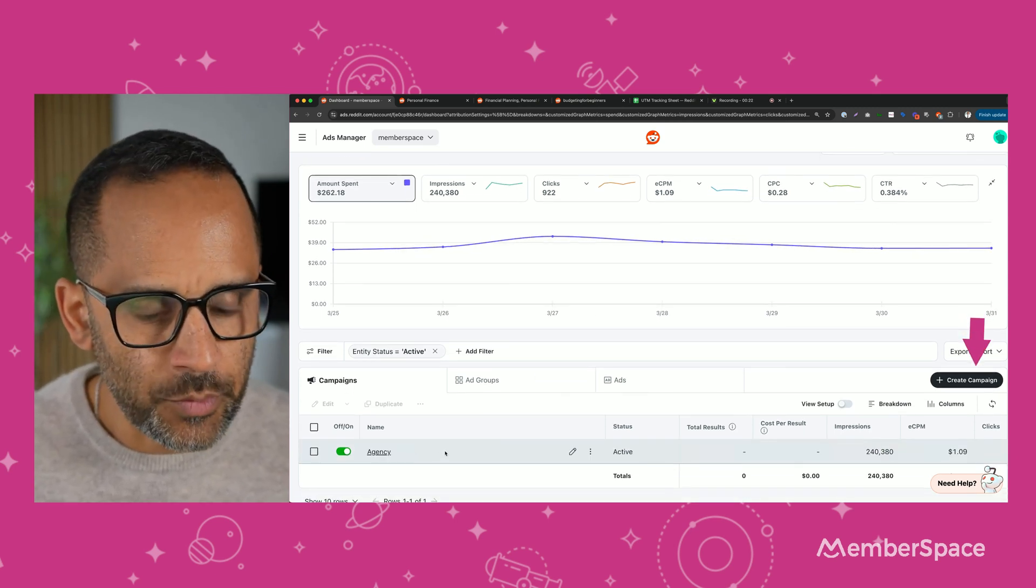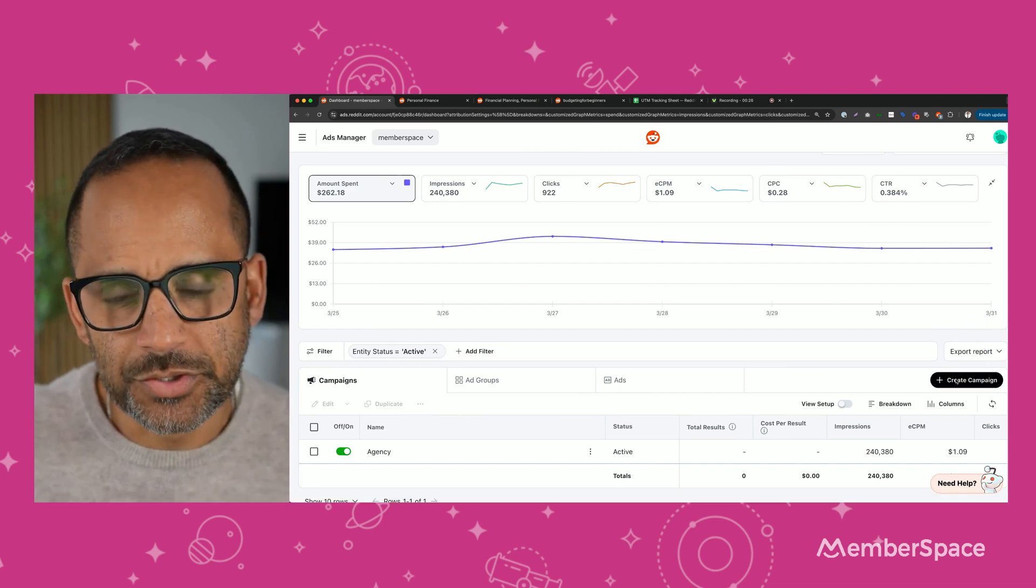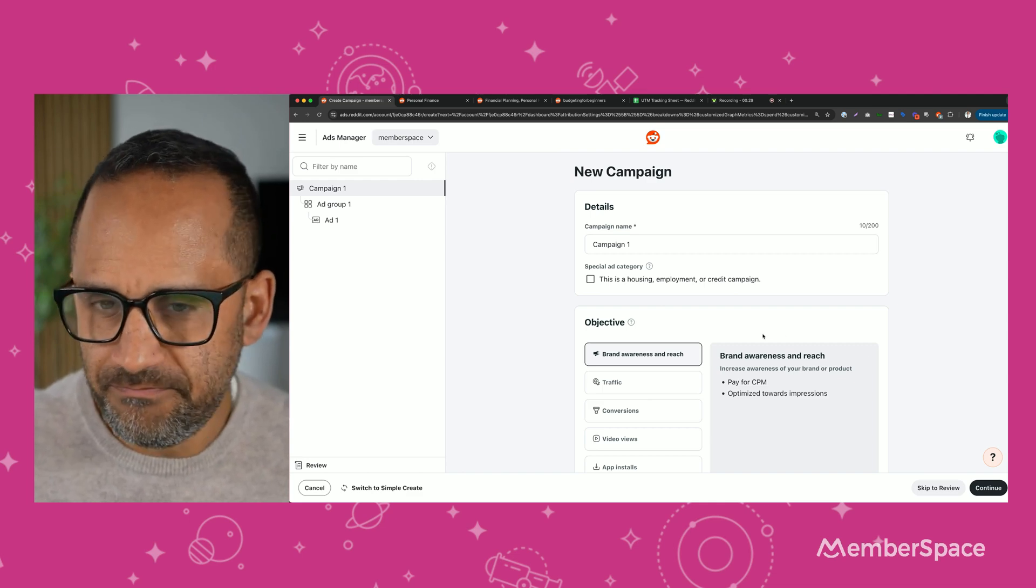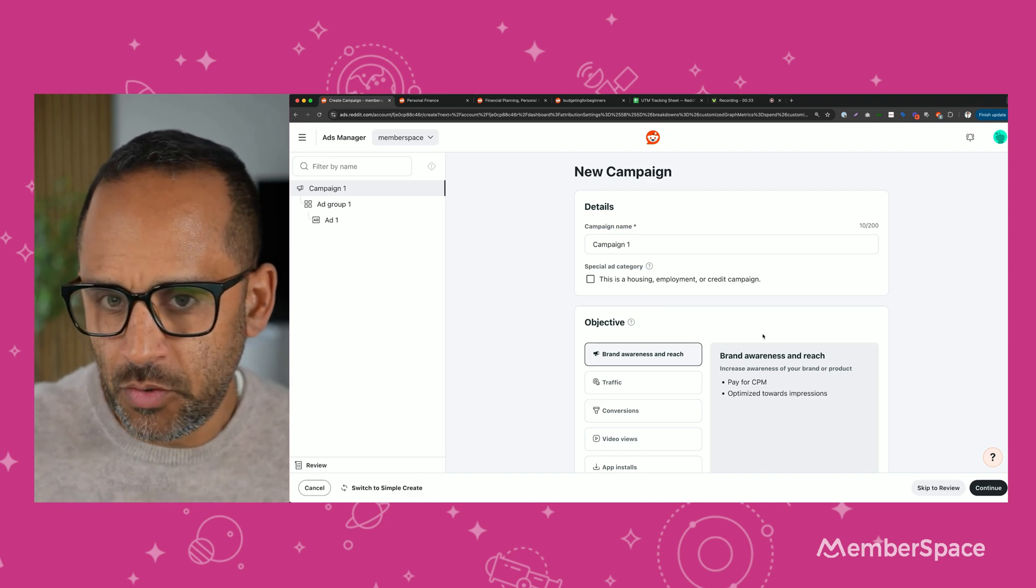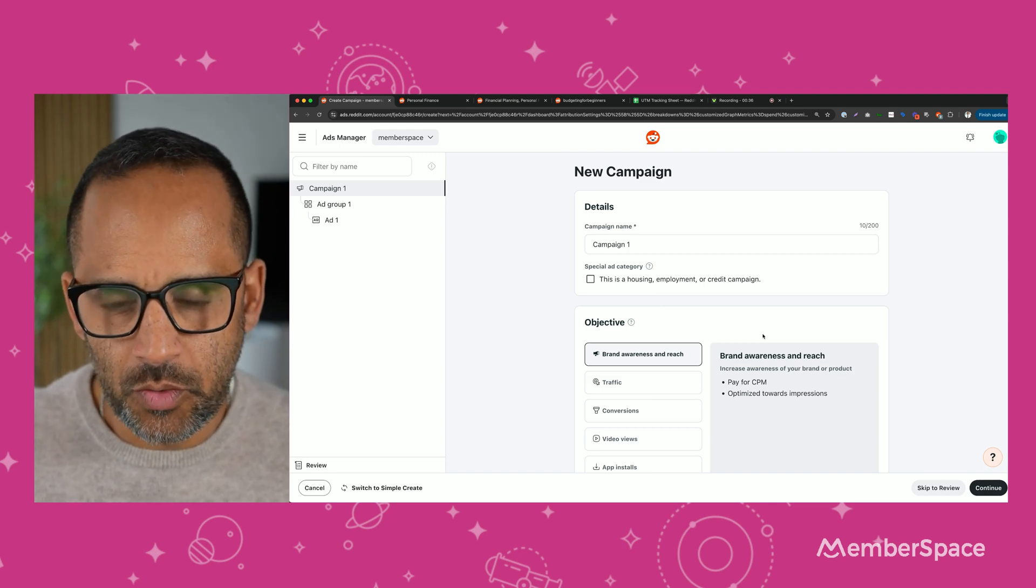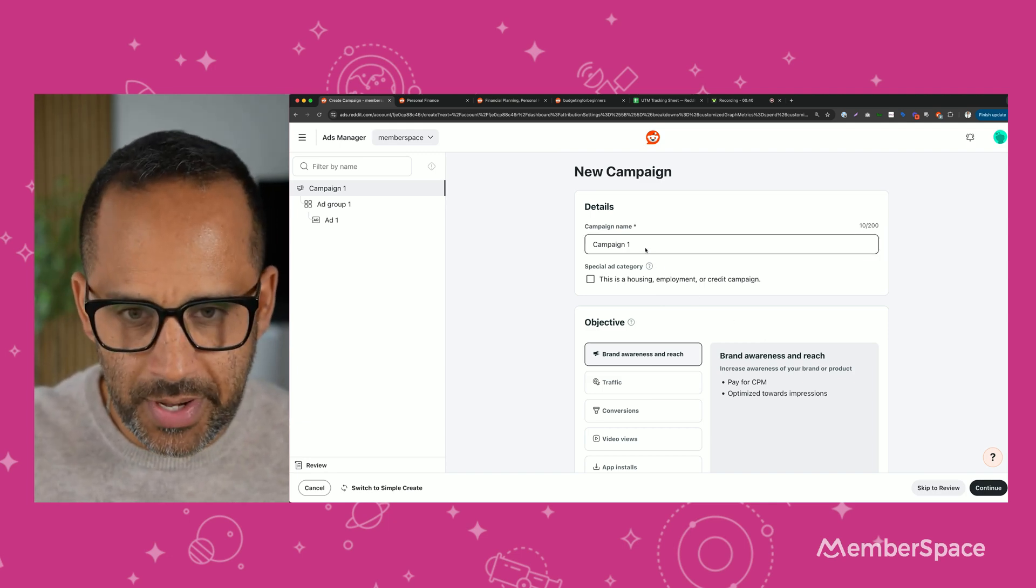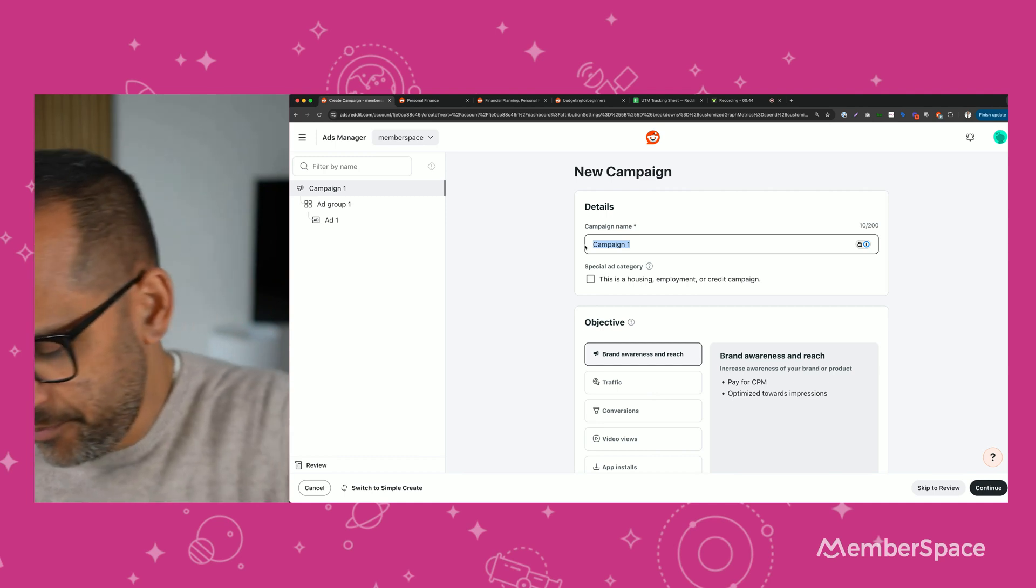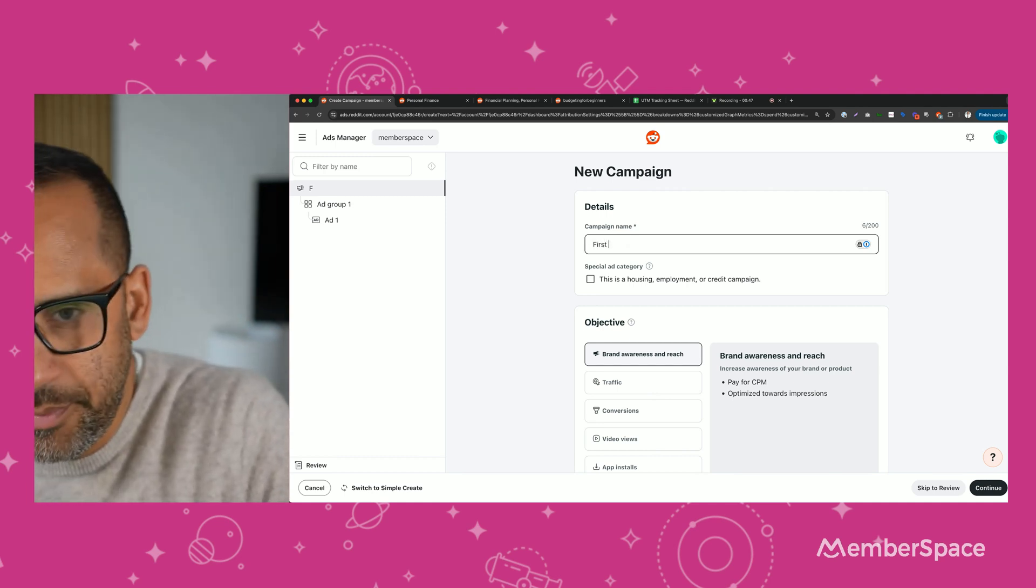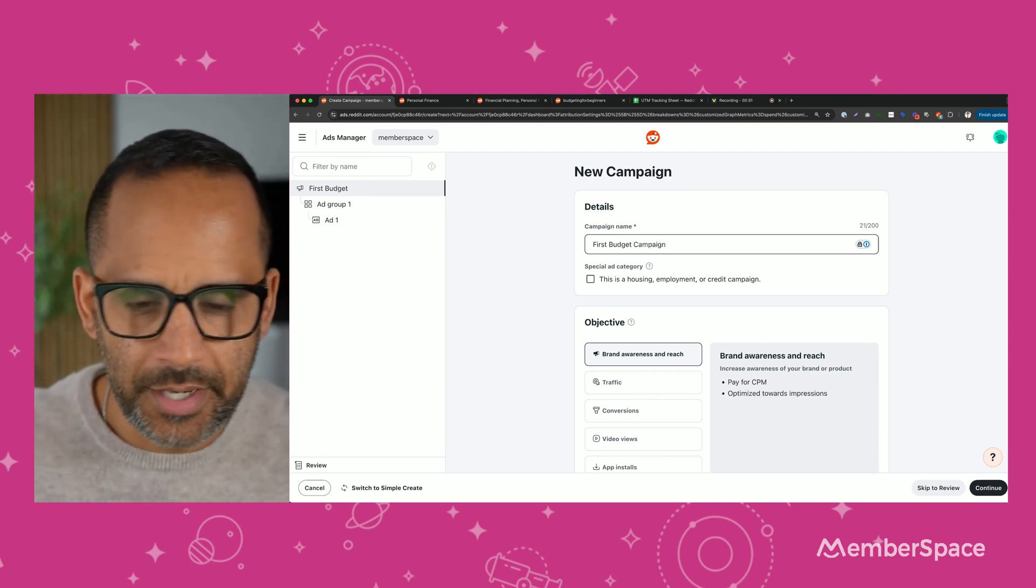The first thing that we're going to do together is create a mock campaign. Let's pretend that we are a finance or budget coach, and we help people manage or create a budget for their personal finances. So what we want to do is organize all the campaigns we're going to create now and in the future. So let's just name it something. You can always change it later. First budget campaign.